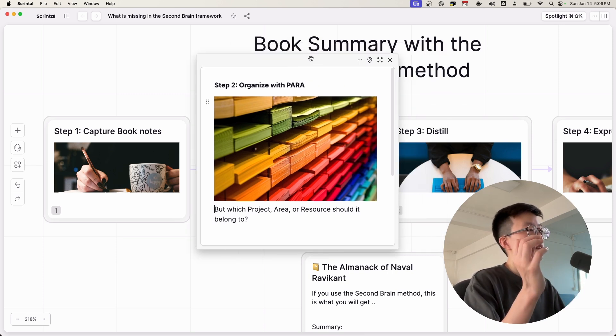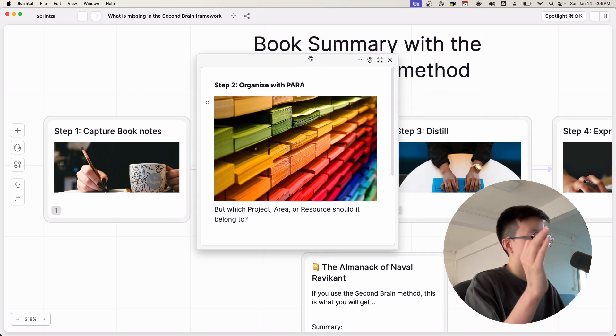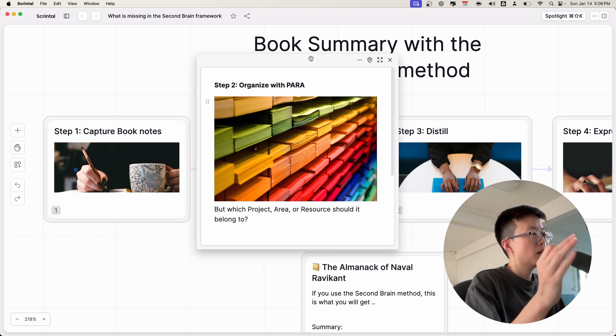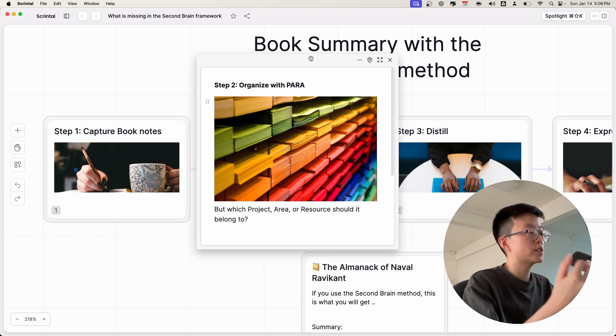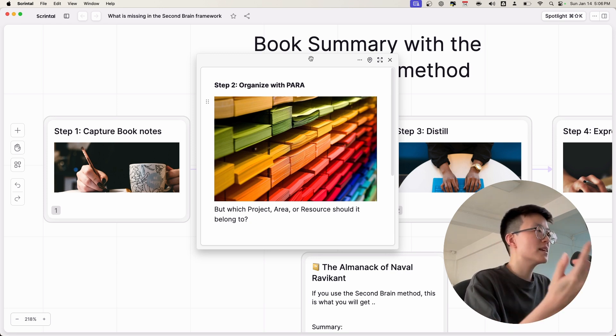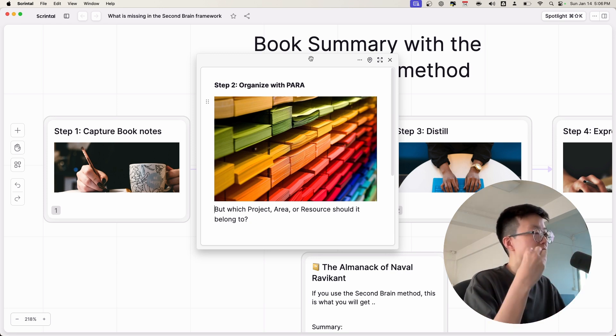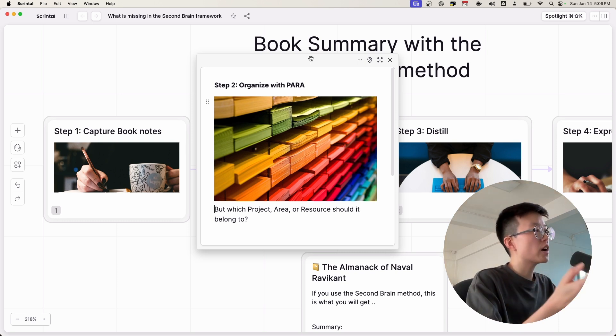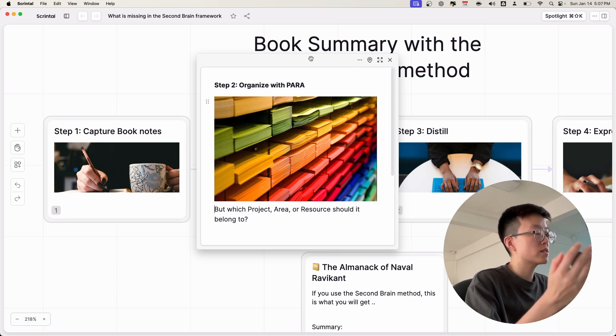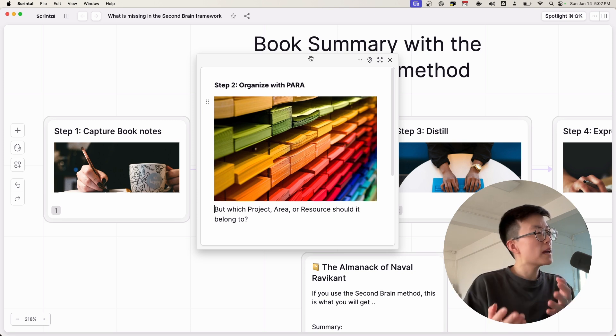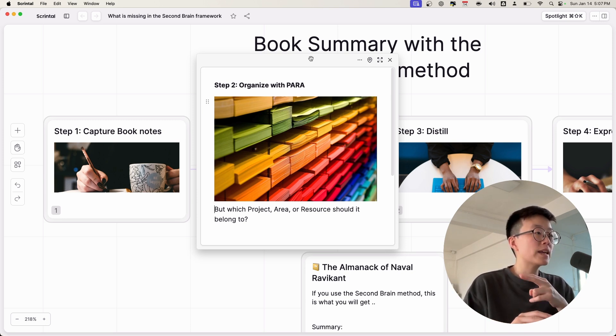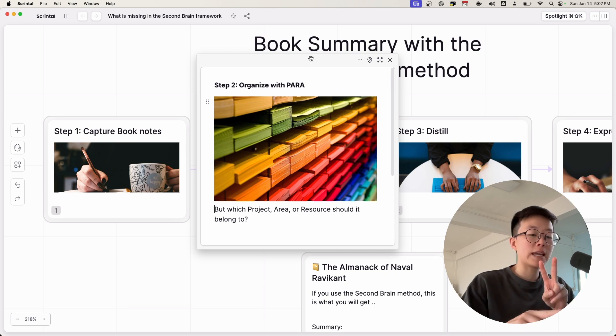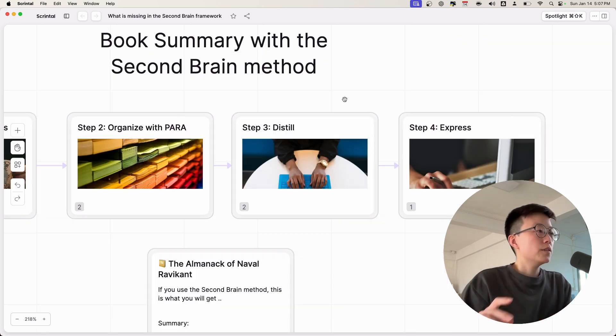You have to organize the information using the PARA method. However, there is a problem. Because this book talks about so many different topics - about philosophy, business, startup, innovation, finance - the question becomes which project, area, or resources this would belong to. Maybe I'll choose something like self-development, or maybe if I use a really advanced note-taking app, I can use a hashtag to organize this book.